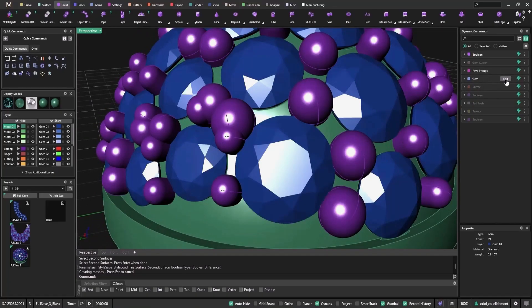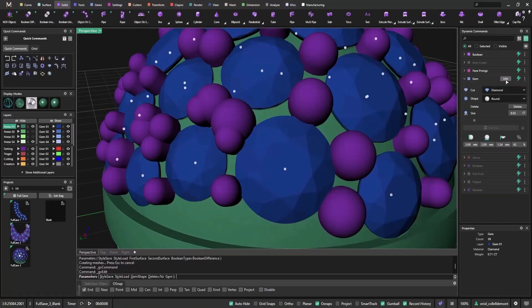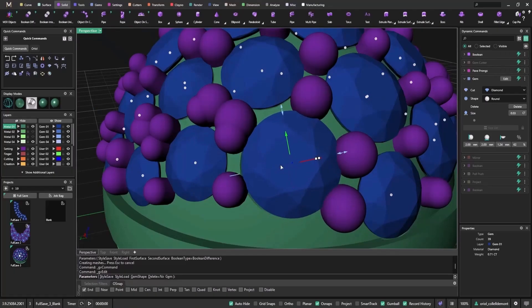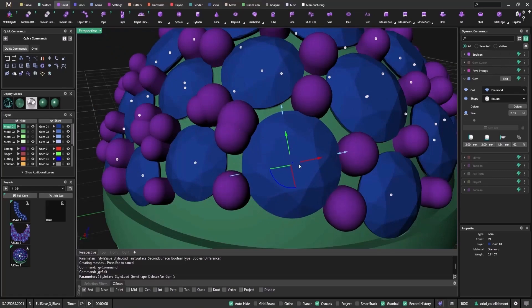Let's test it. I'll select and move one stone. Notice how the system needs time to update everything. It recalculates prongs, cutters, and boolean operations every time I make a small change.